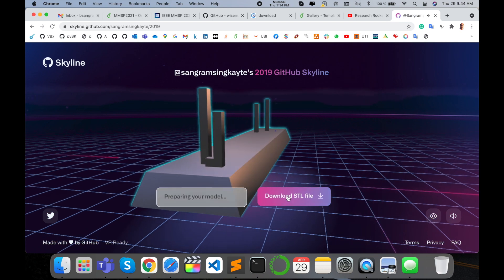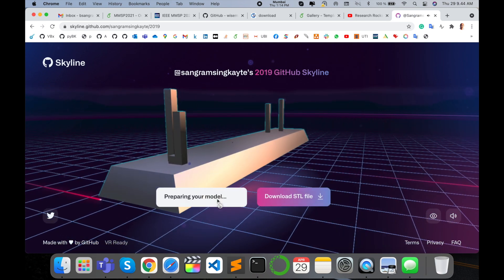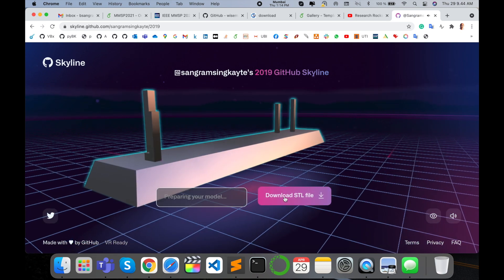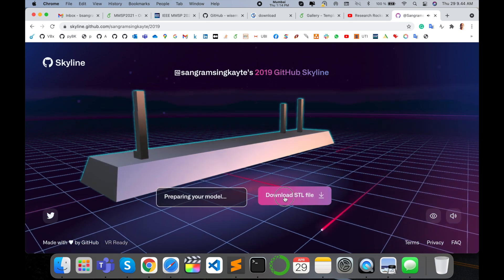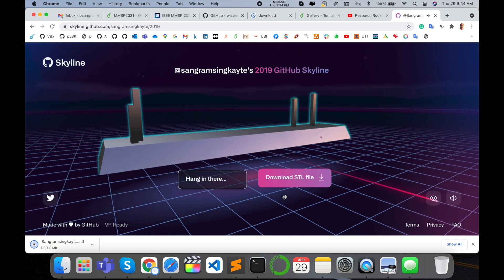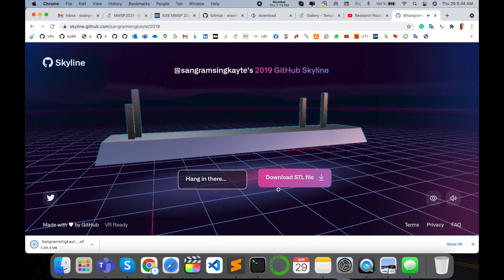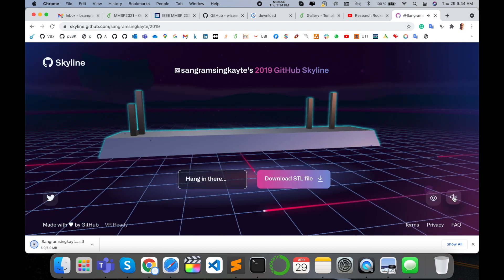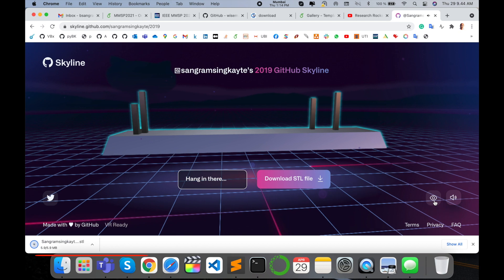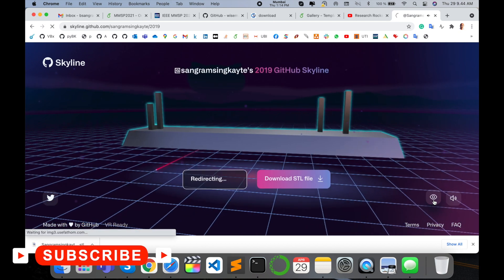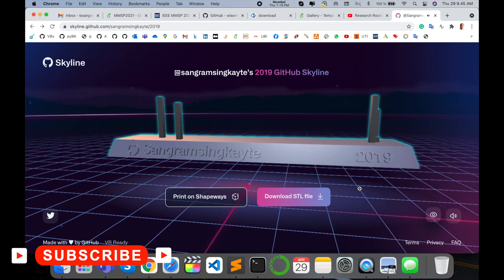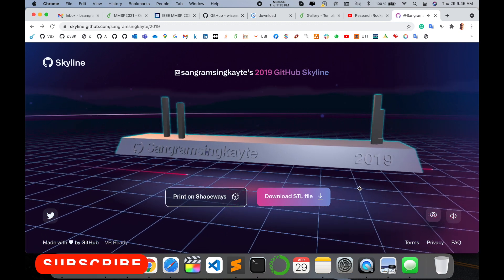Printing here, prepare the model here, and then the second one is download your STL file. Download this STL file. Mute your voice. This one visible, invisible here. That one is an amazing feature. You can check your 3D model.